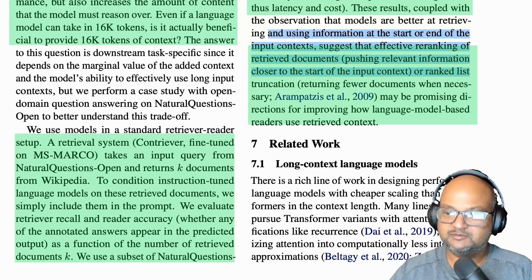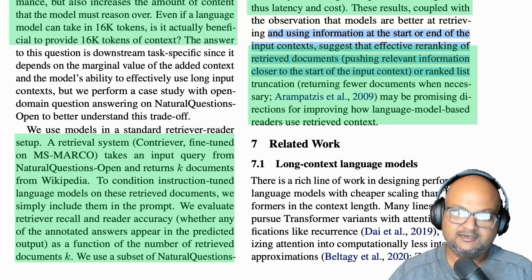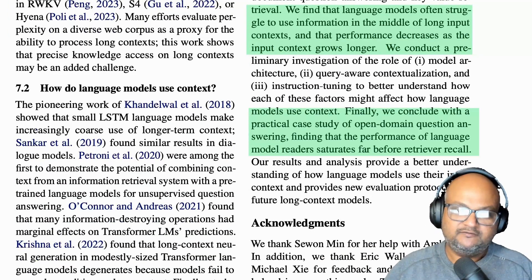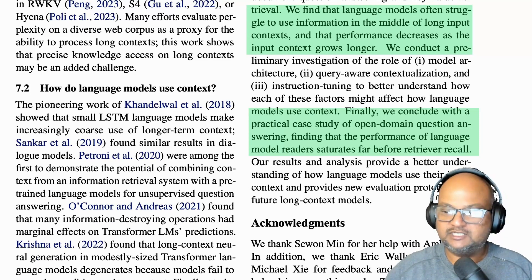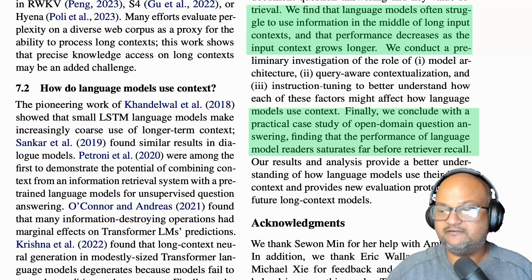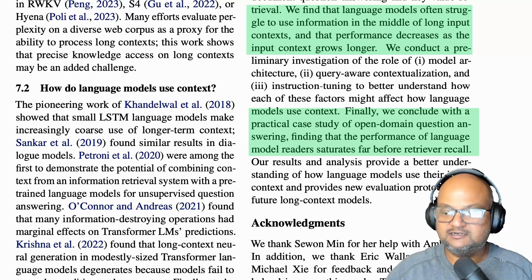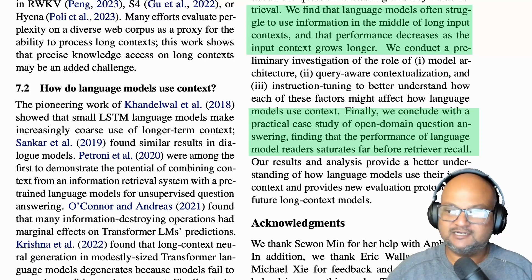If you're curious about how the whole retrieval flow with LLMs works, I've done a separate explainer video on that — I'll link it in the description. So that was a quick look at this paper, which empirically finds that language models struggle to use information in the middle of a very long prompt, and that having very large context windows doesn't always help performance. I hope you enjoyed that, and I will see you next time. Thank you very much.